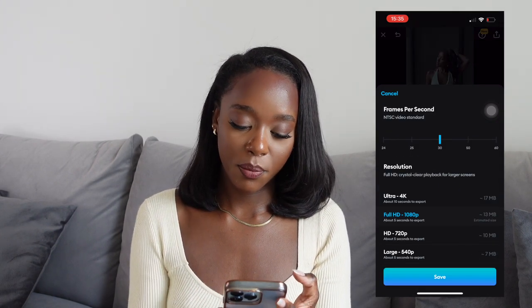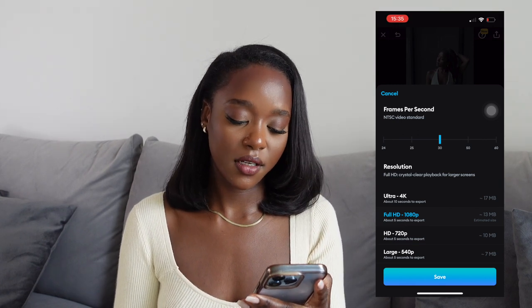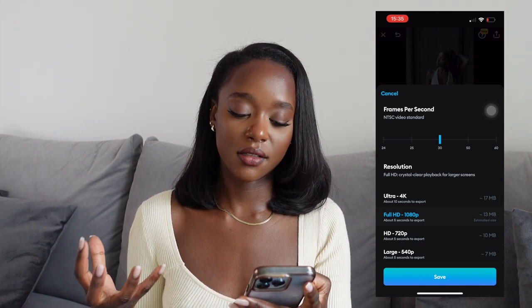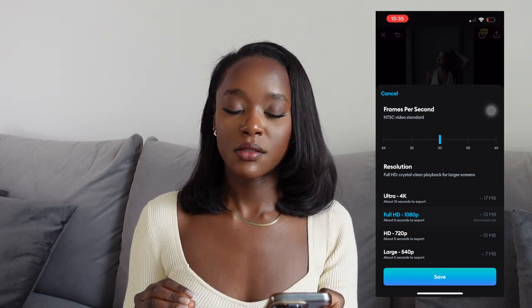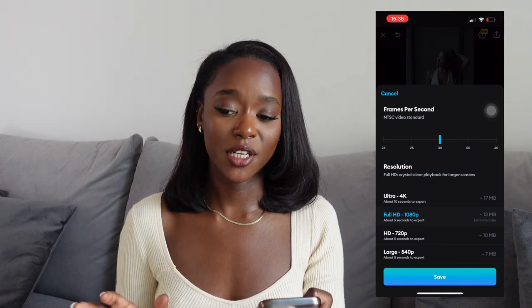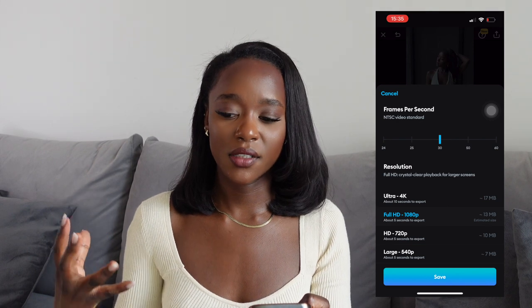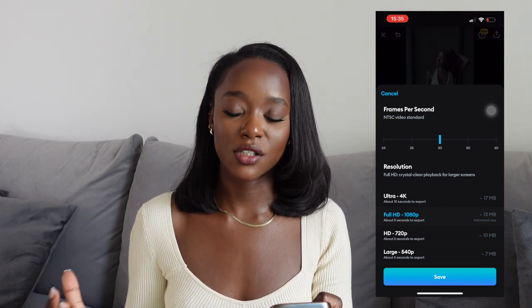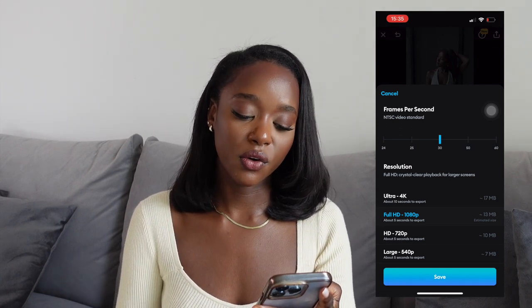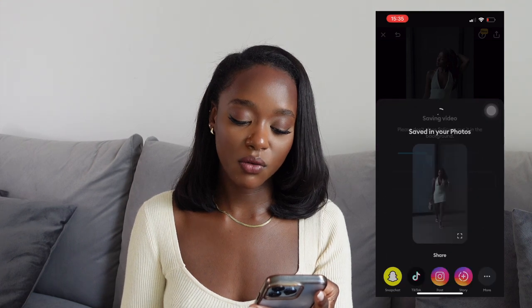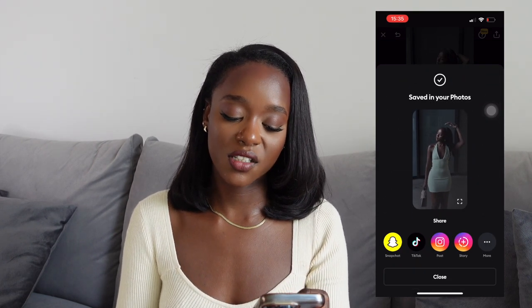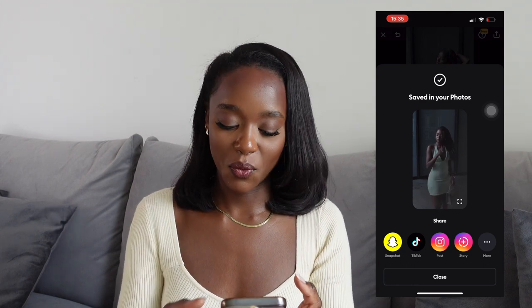All you have to do now is click save at the top, then save on Full HD 1080p. This is good for Instagram because it keeps the quality. If you do Ultra 4K, Instagram dims it down because it doesn't know how to react to such high quality. So always download on Full HD 1080p. It saves to your camera roll and gives you the option to post to Instagram, TikTok, or Snapchat, but I prefer to upload directly onto Instagram.